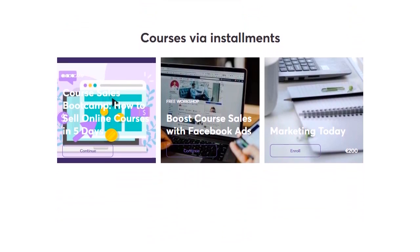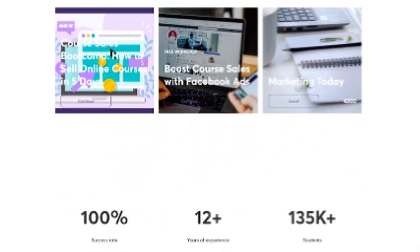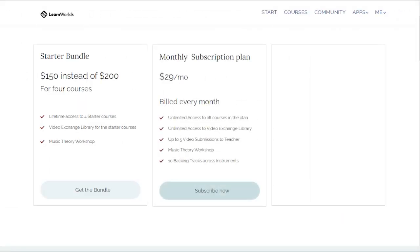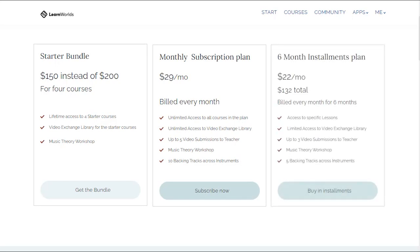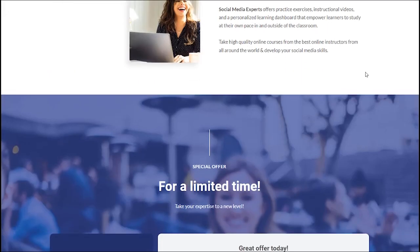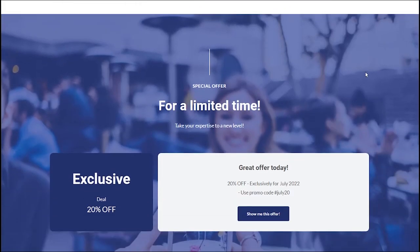Bundle different courses together. Set up content subscriptions and site memberships. Offer alternative payment options like installments or buy now and pay later. And even set up discounts and promotional offers.